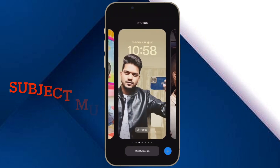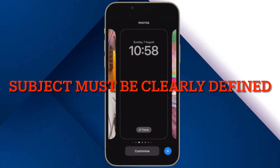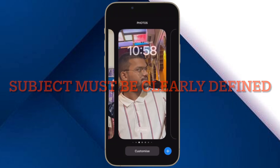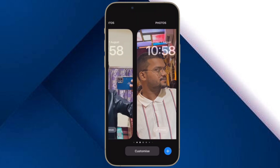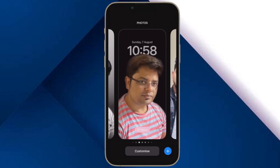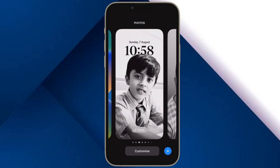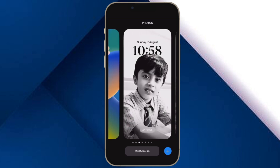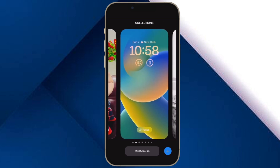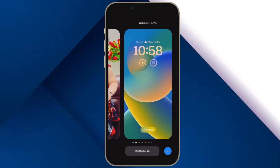Then, ensure that the subject is clearly defined in the photo. If the subject is not clearly defined in the image, depth effect may not work. Therefore, make sure you use a photo where the subject is defined and at the forefront.